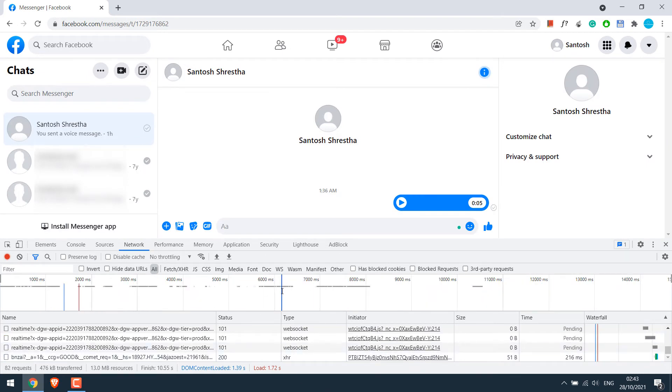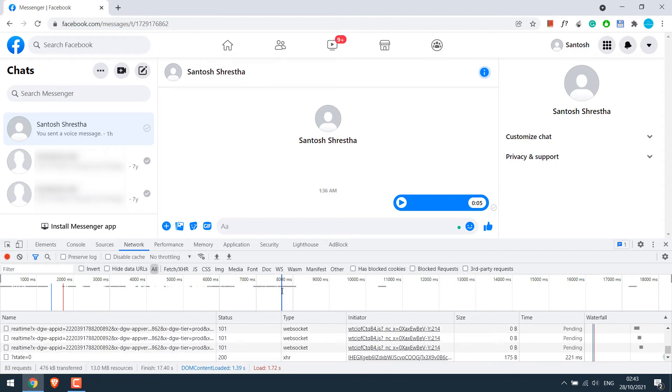We suggest to wait at least 20 to 30 seconds so that everything loads on the page. When we immediately try to save the audio it did not work. So we had to wait a few seconds.